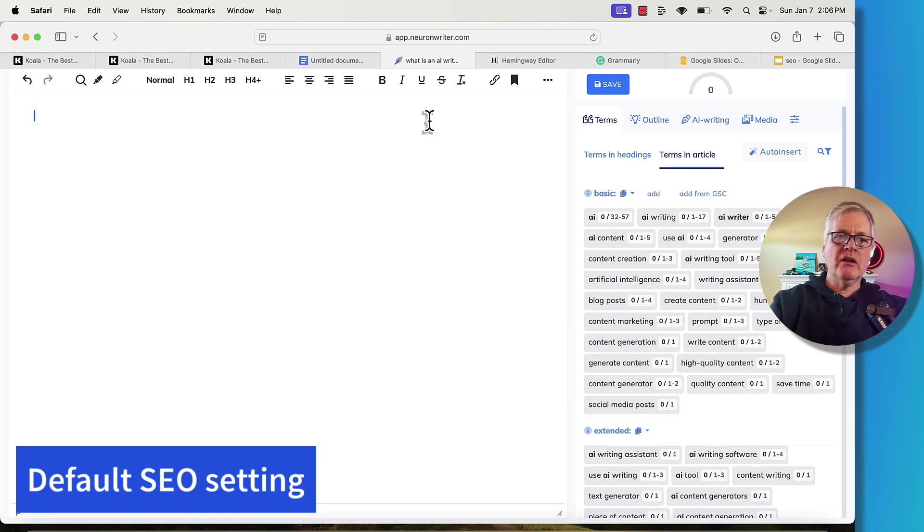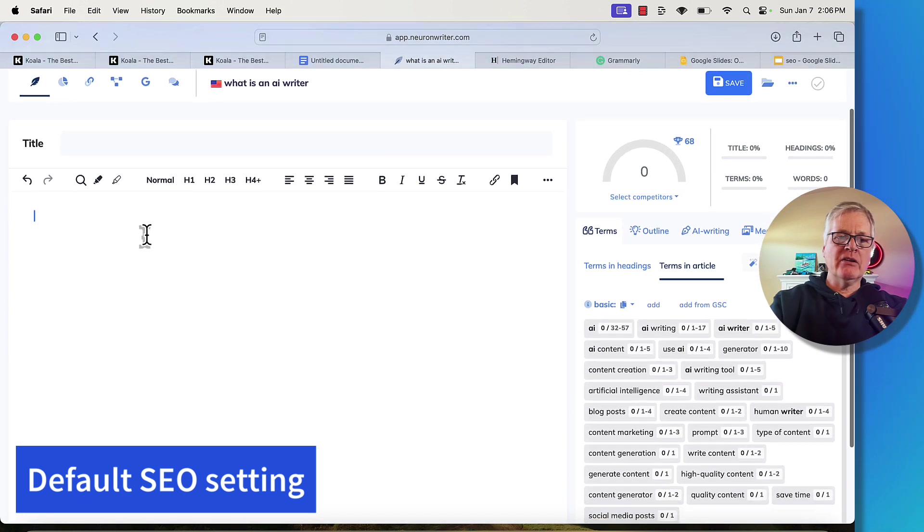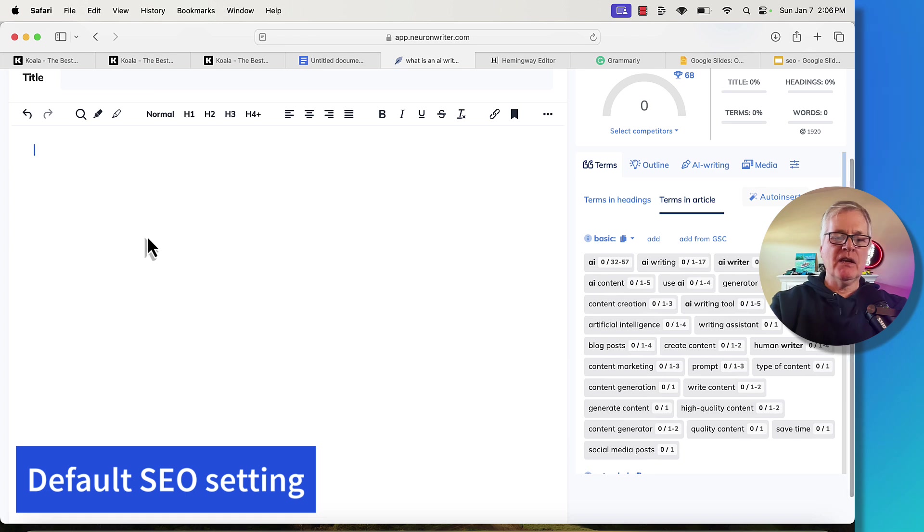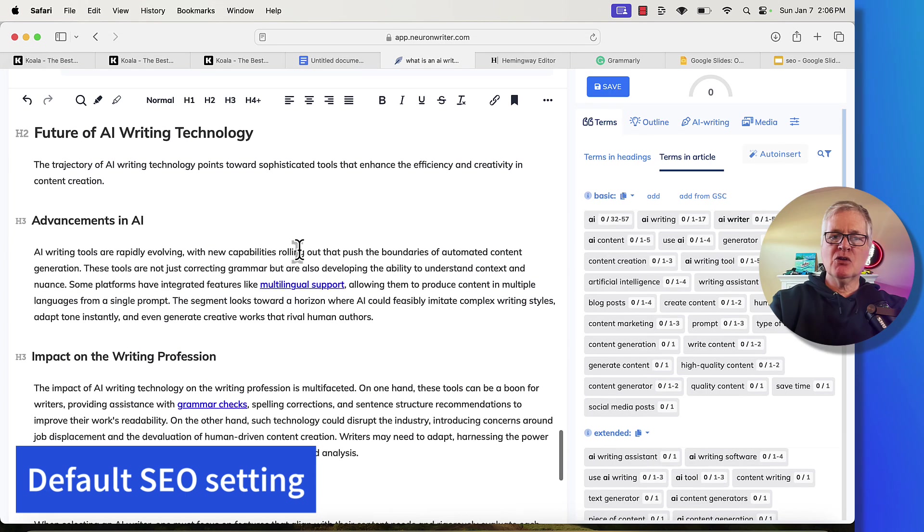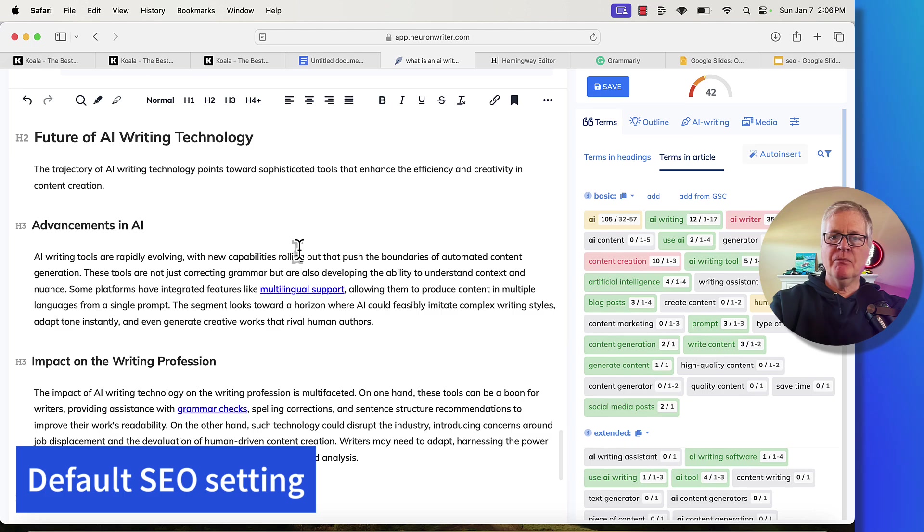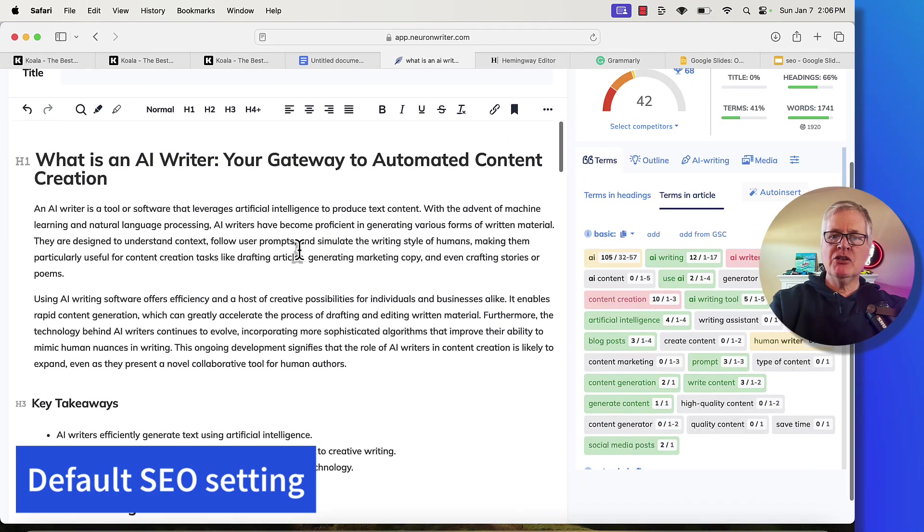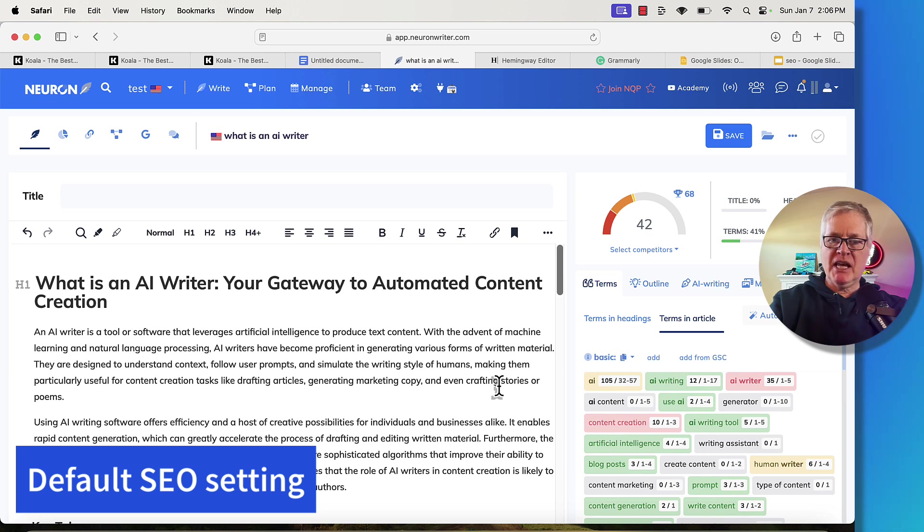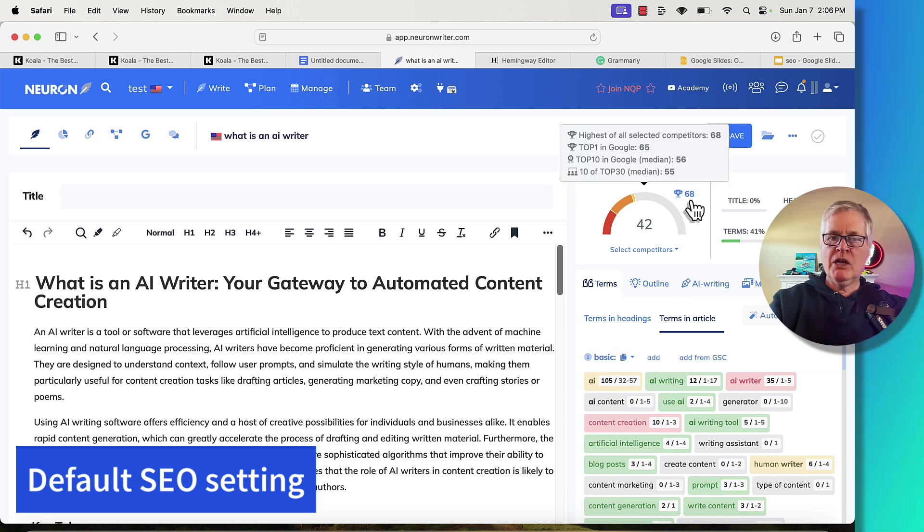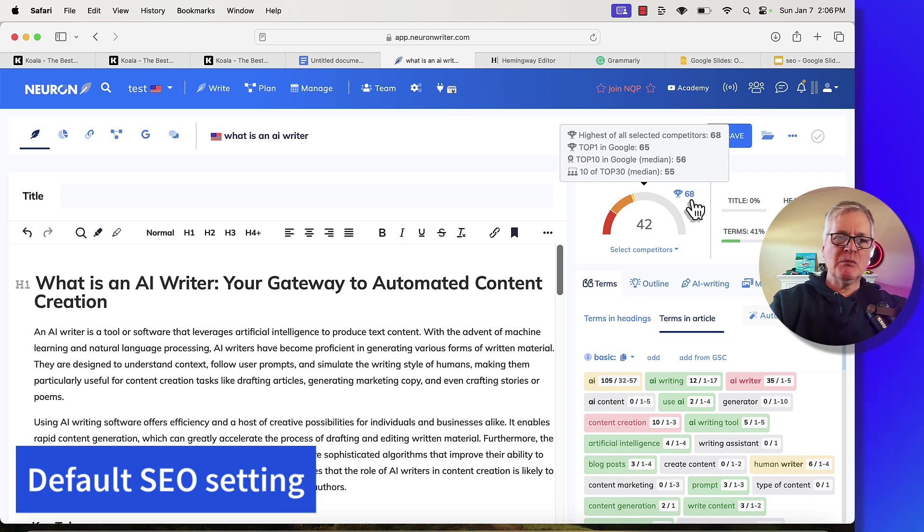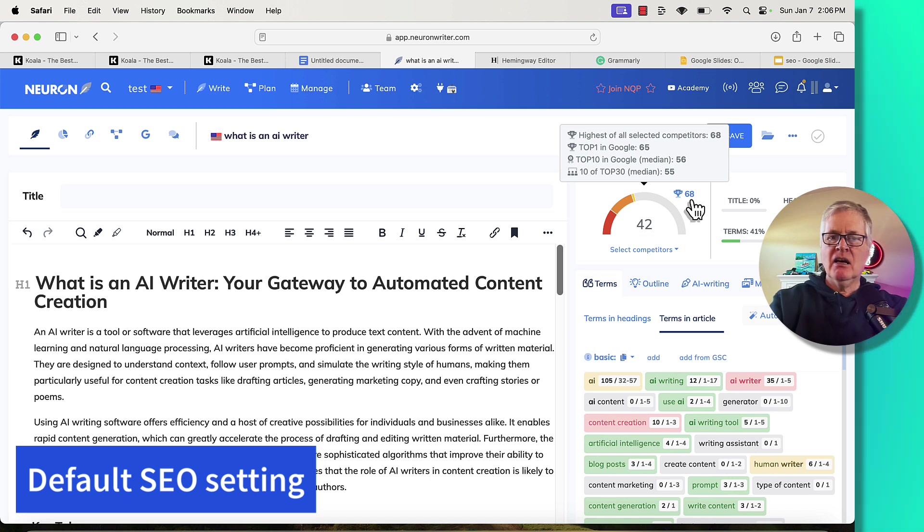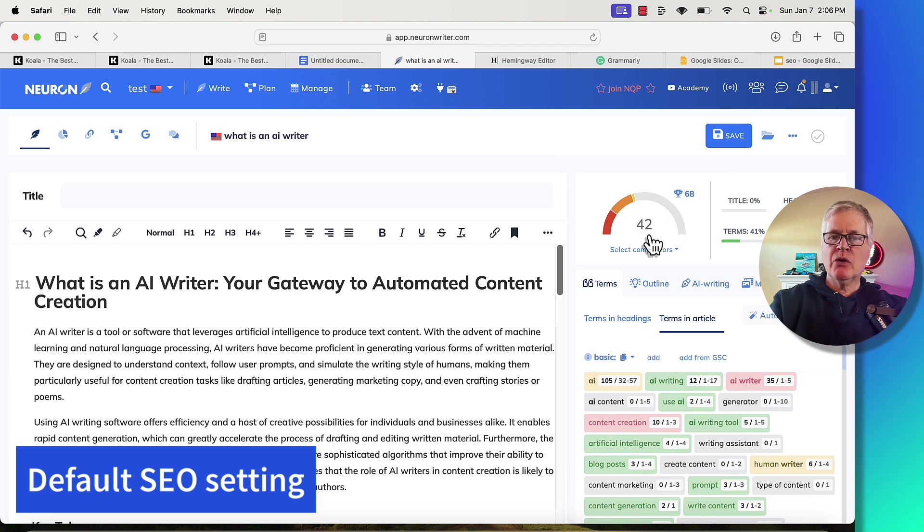So here we are over in Neuron Writer. Here's the keyword, What is an AI Writer? We've just copied the article. Let's paste it in and let's see what kind of score we get. We get a score of 42 from just using default SEO optimization.